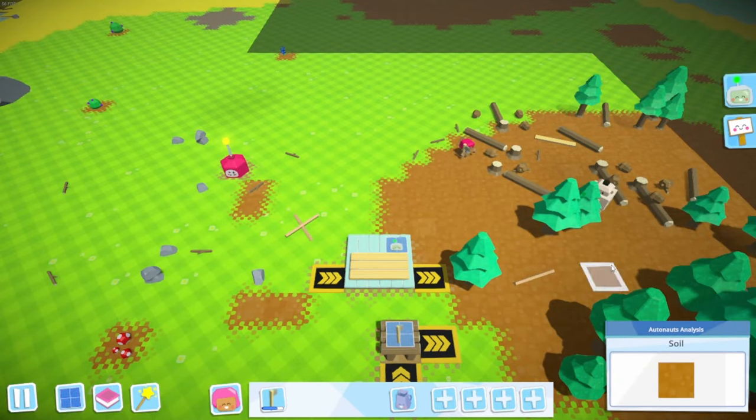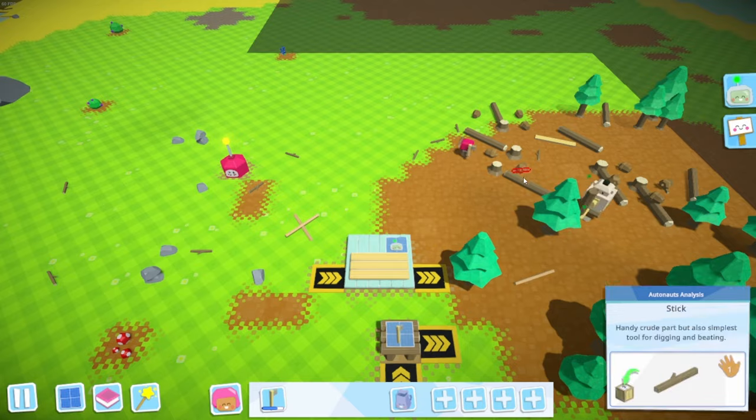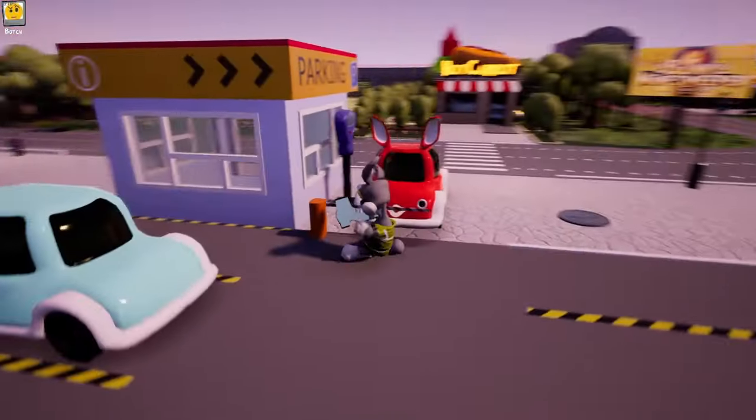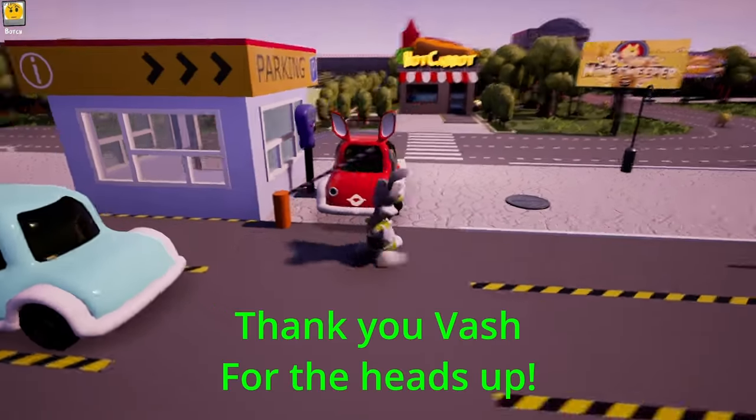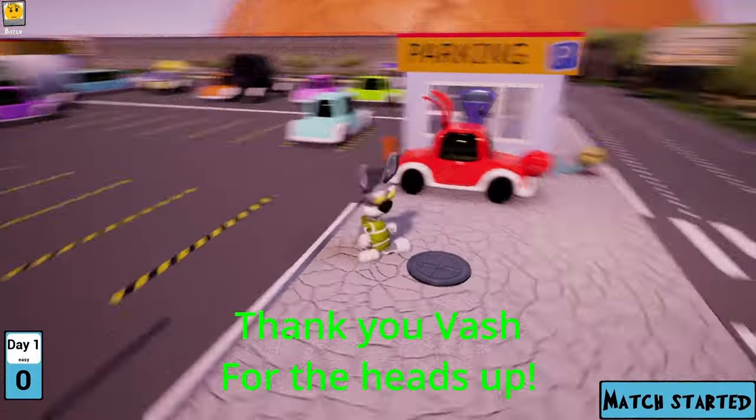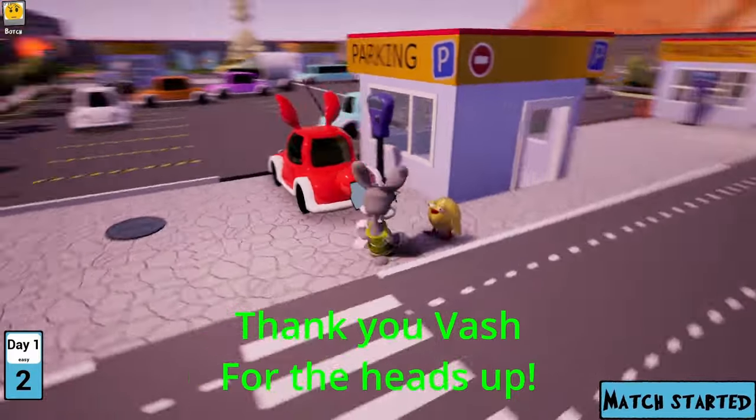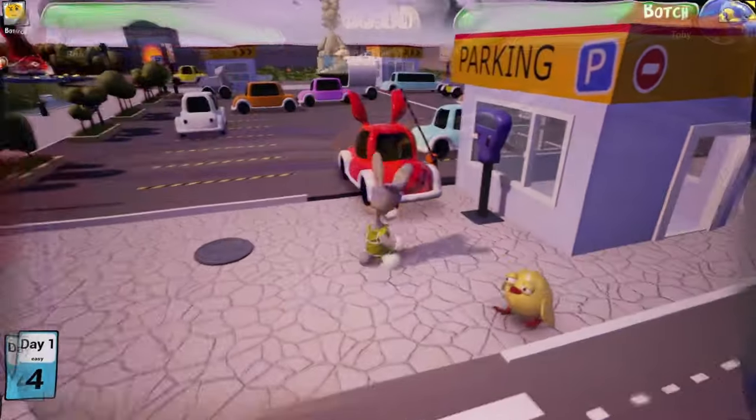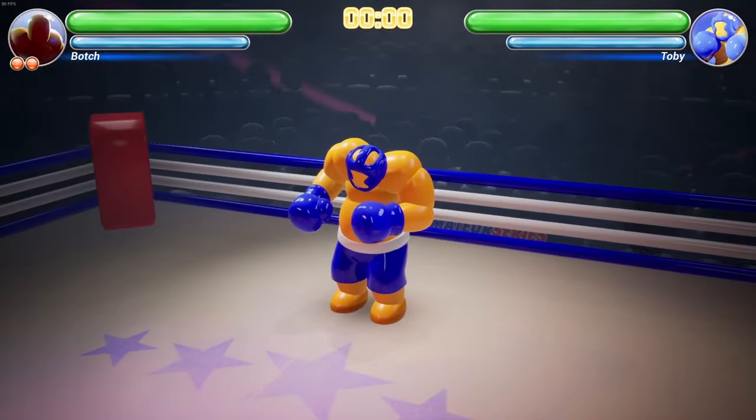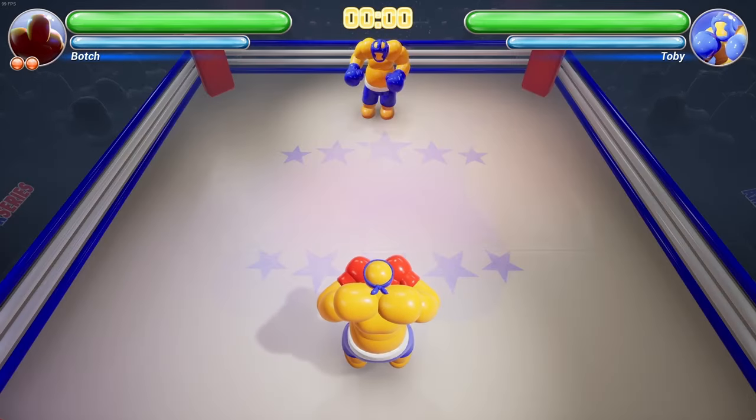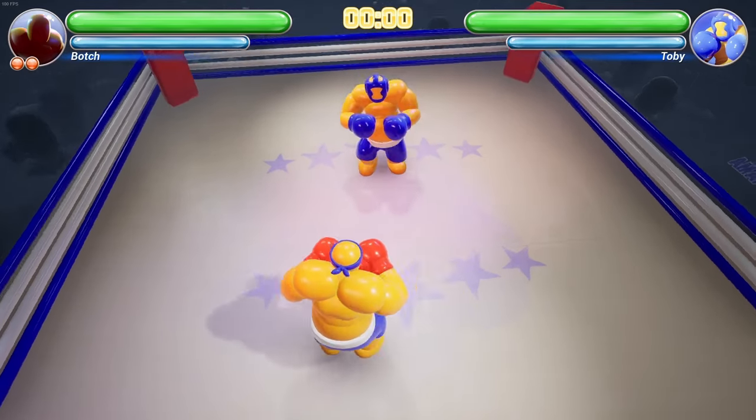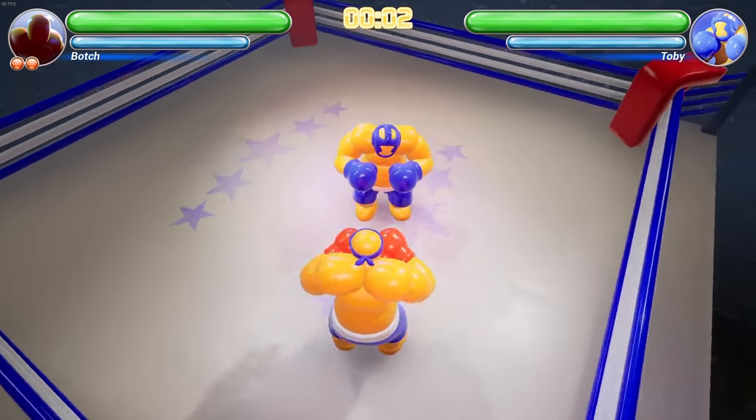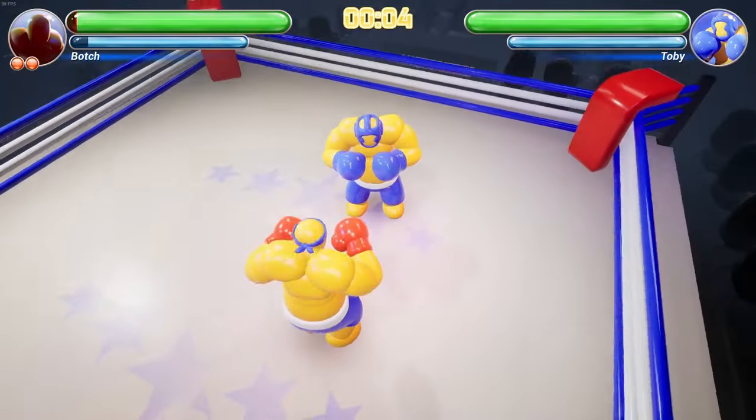In today's video we're counting down the top five websites where you can grab free low poly game assets for your game project. Stick around to the end and I'll tell you where you can get a treasure trove of low poly assets really super cheap for a limited time. Whether you're working on a quick prototype or building a full game in a low poly aesthetic, these resources will help you save time, money, and elevate your project.